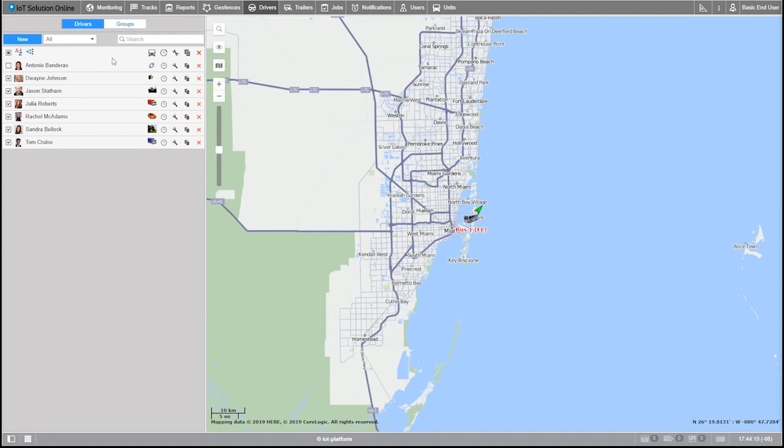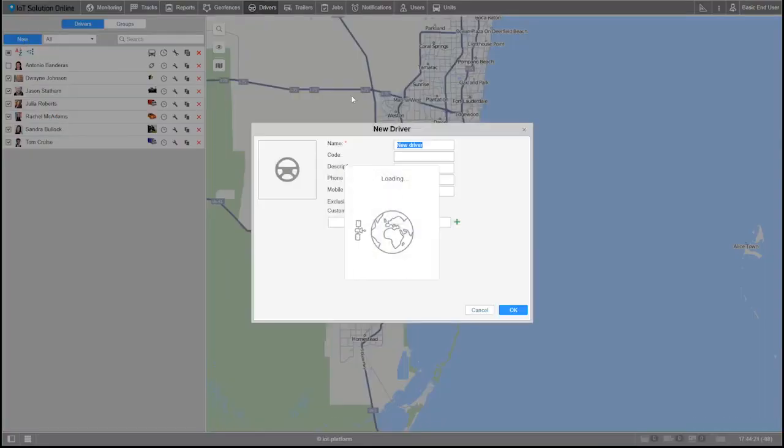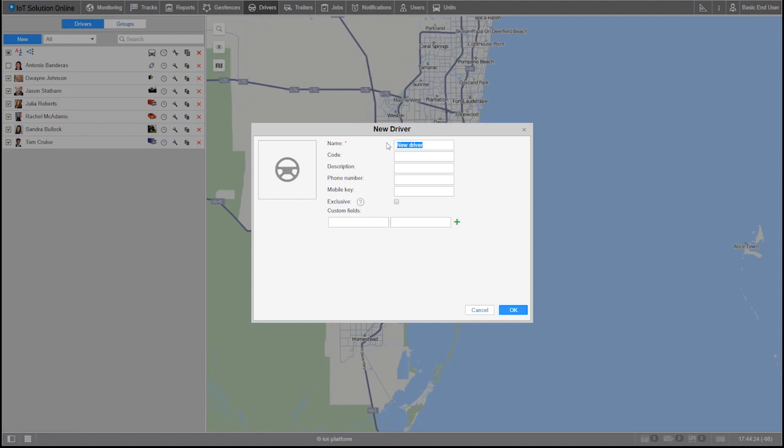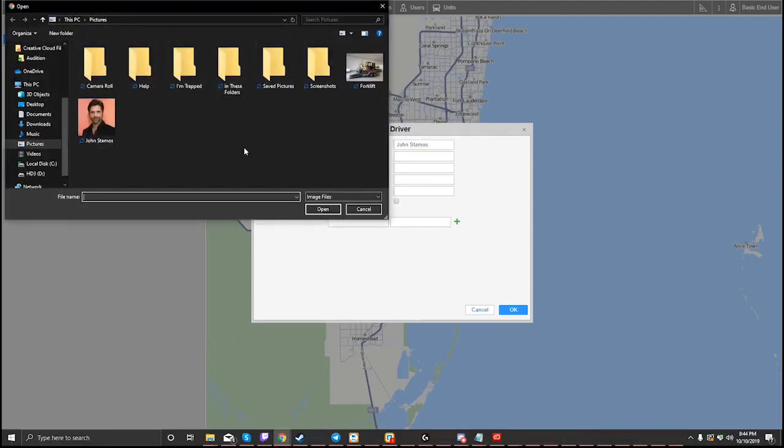Let's start off by creating a driver using the new button at the top of our work list. Let's name our driver. I'll name this one John Stamos. For the icon, I'll select a picture of my driver from my local files on the computer.